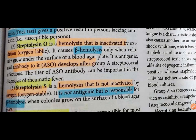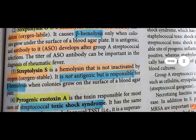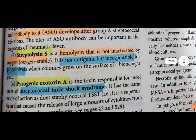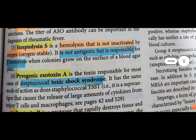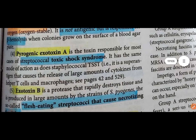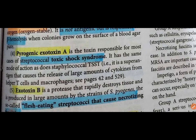Streptolysin S is not inactivated by oxygen and is not antigenic. It is responsible for beta hemolysis on blood agar surface but cannot be used for antibody-based diagnostics. Pyrogenic exotoxin A causes streptococcal toxic shock syndrome, releasing cytokines from macrophages, similar to toxic shock syndrome toxin of S. aureus.